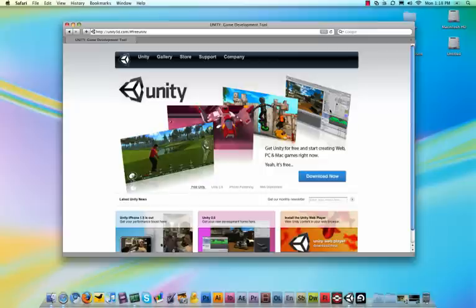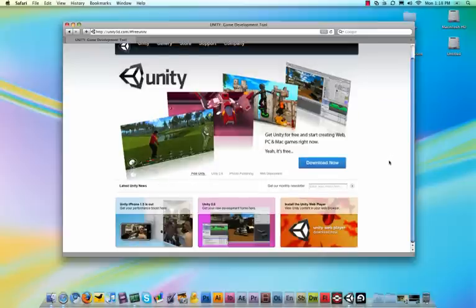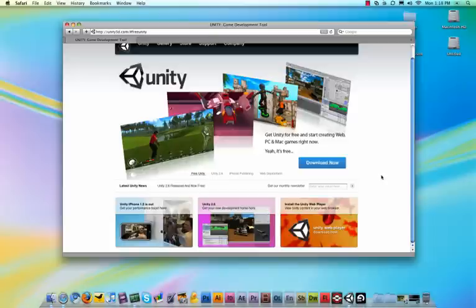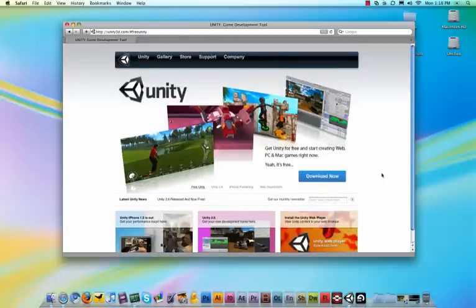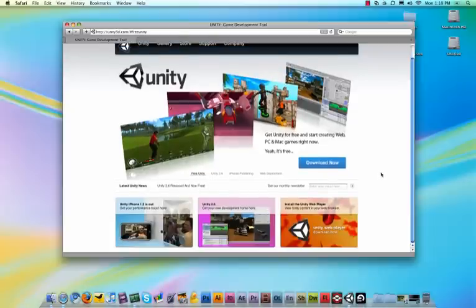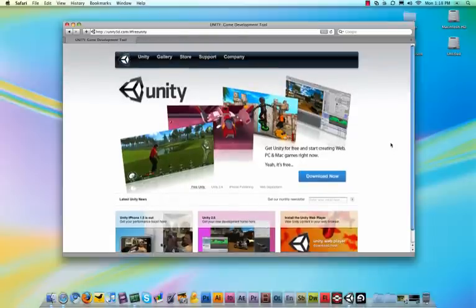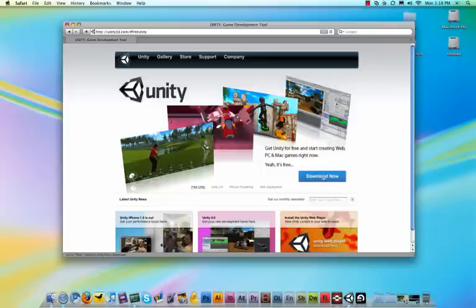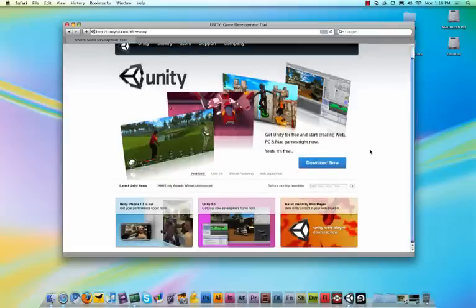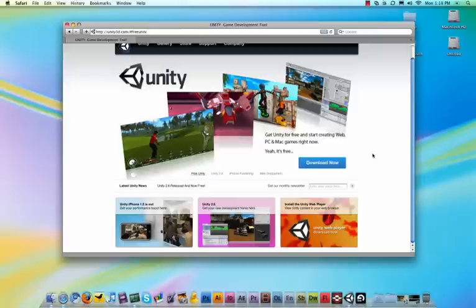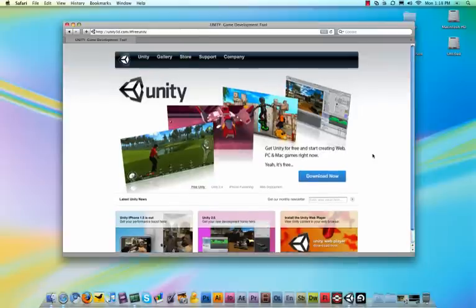And the cool part is that the basic version is now free. It used to be $100 to get started with this, but now it is free, so everybody can basically have a go with this. So go to unity3d.com and then click download. You can download it for Mac as well as for PC.